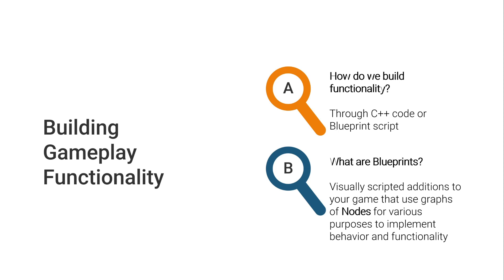But what are Blueprints? Well, they're visually scripted additions to our game. Those additions are through nodes that you can add in graphs, and they are used for various purposes to implement behavior and functionality.